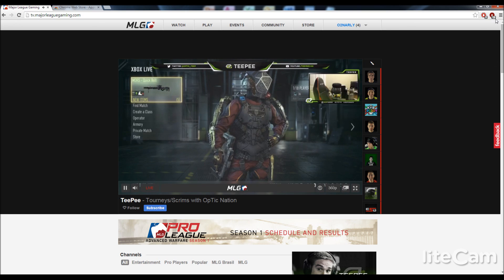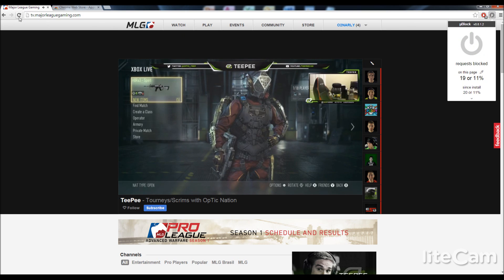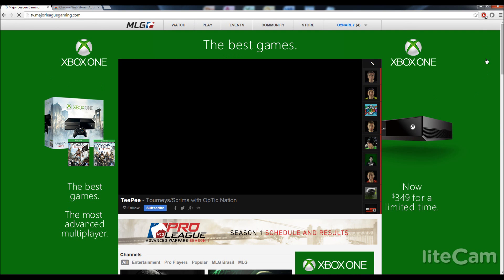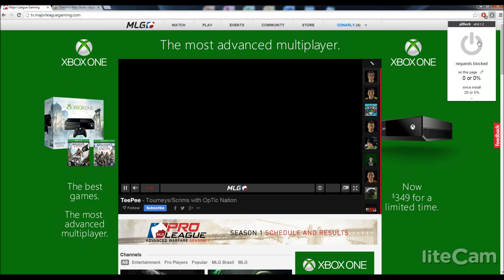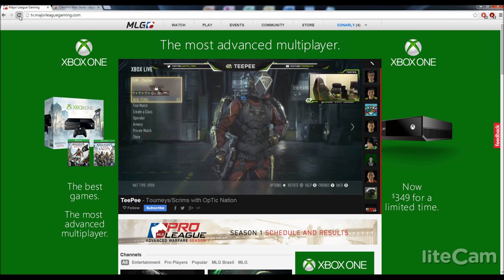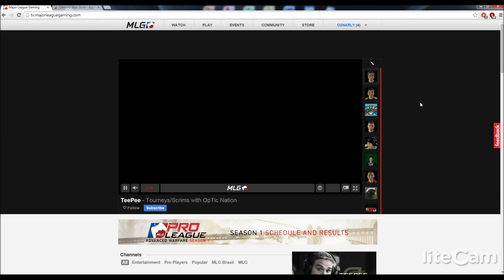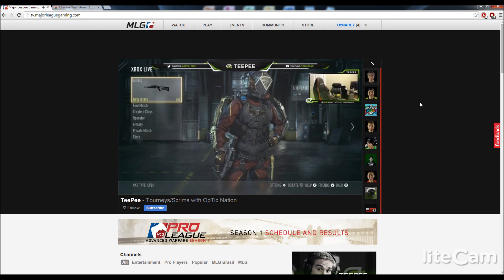Let's see what happens if I turn it off. Turn off. Refresh. And the ads are back. Now turn it on, and there you go — no more ads. MLG can't bombard you anymore. You're welcome.